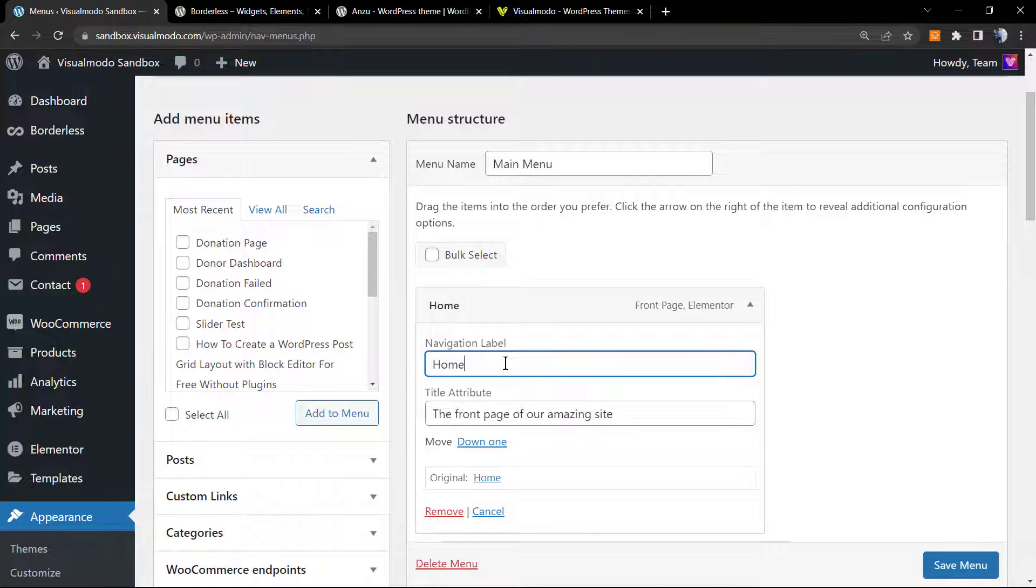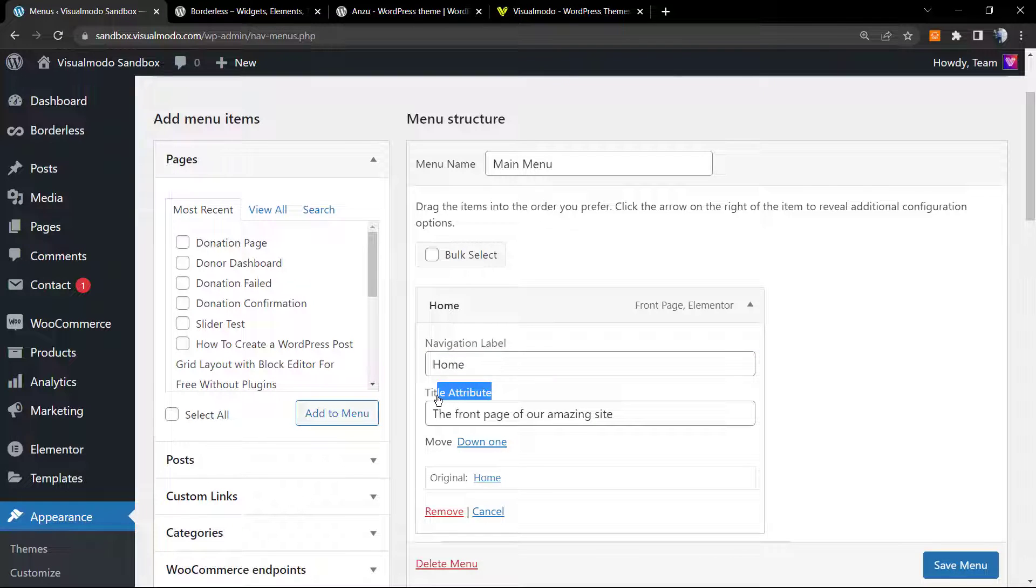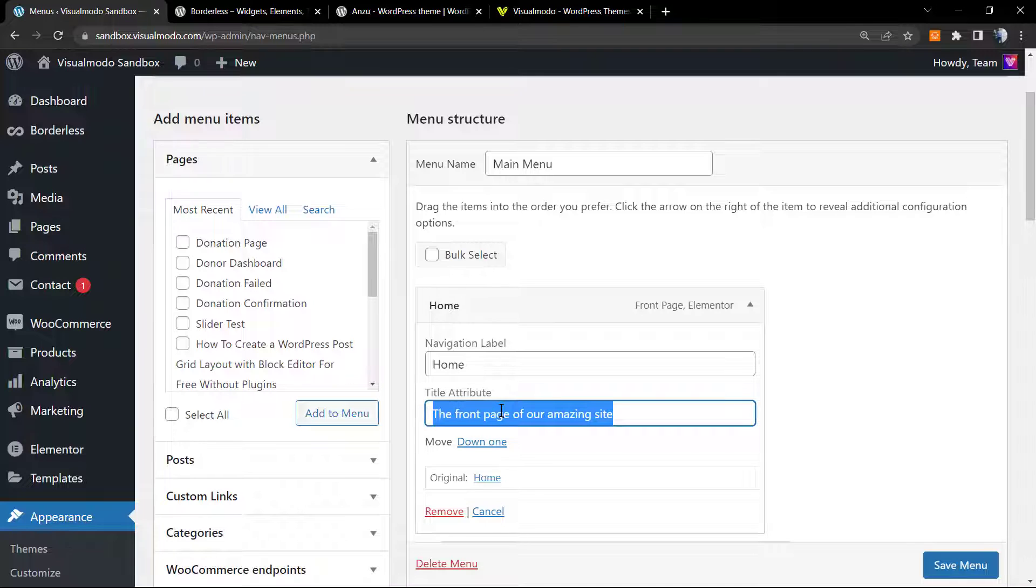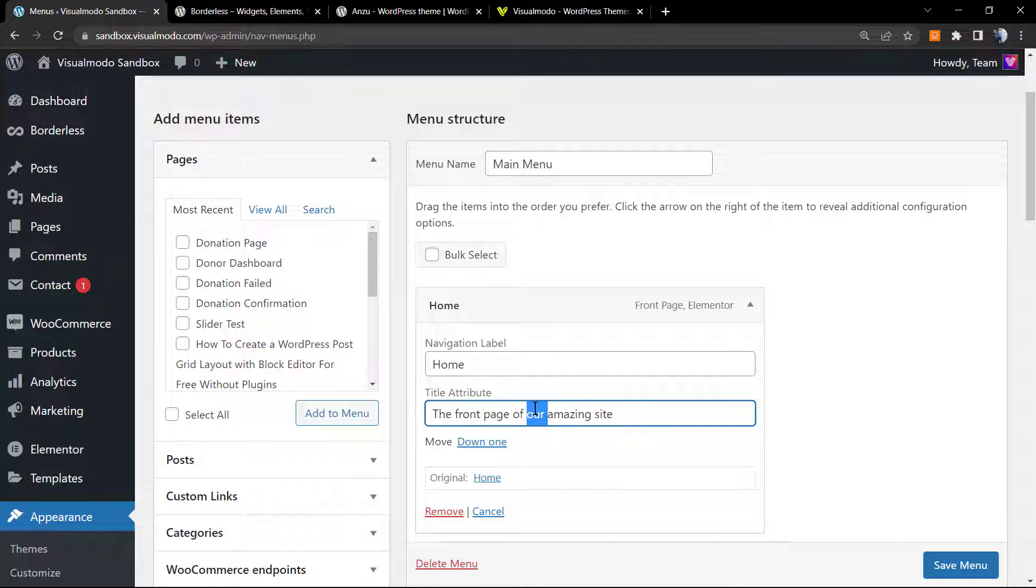The tooltip or toggle is going to pop up with the Navigation Label, which is the title of the page - in this case, Home - and the Title Attribute. Here you're going to be able to type anything that you want. Normally the title attribute is the same as the navigation label.